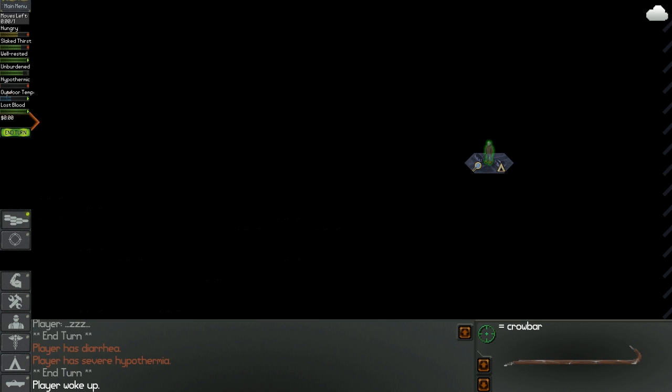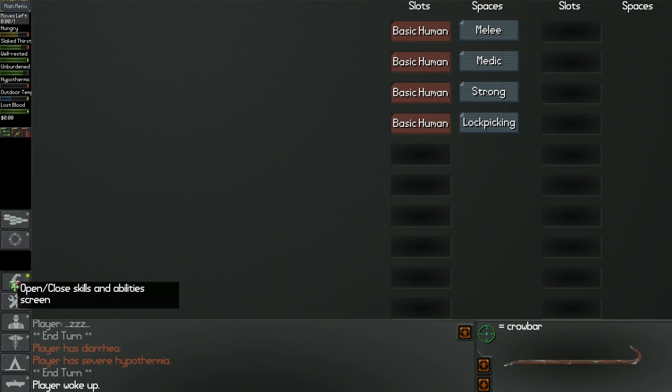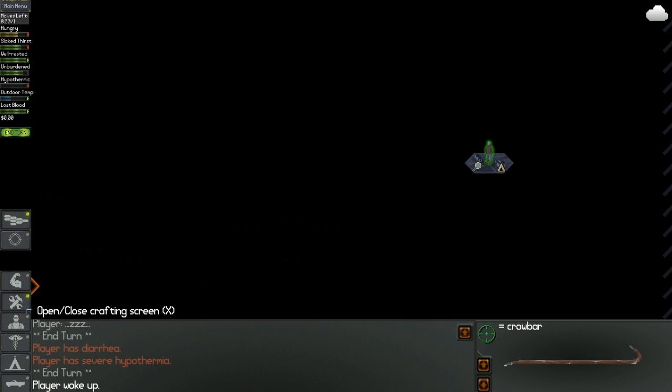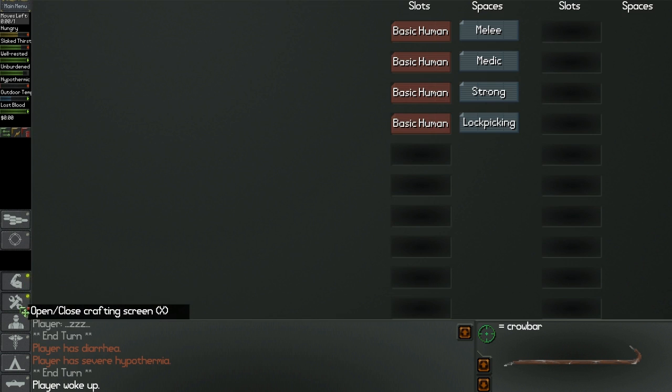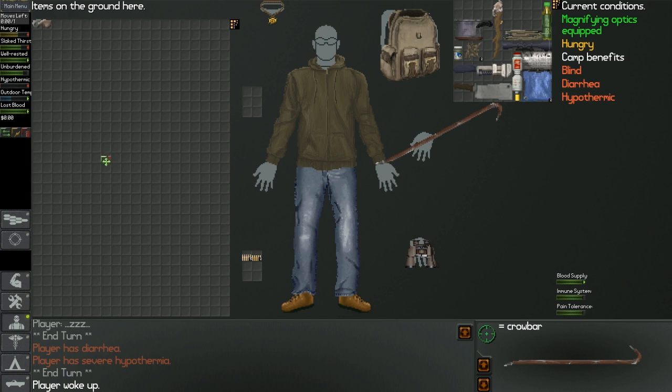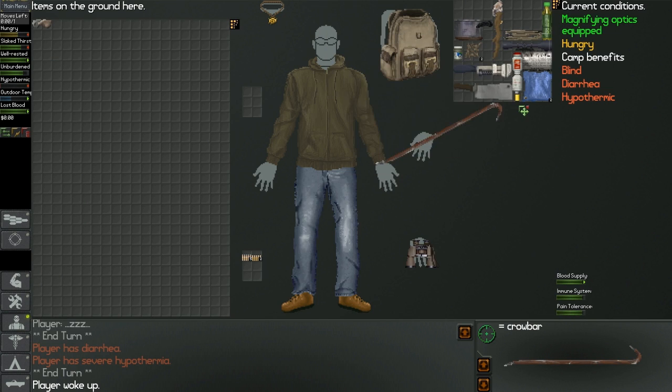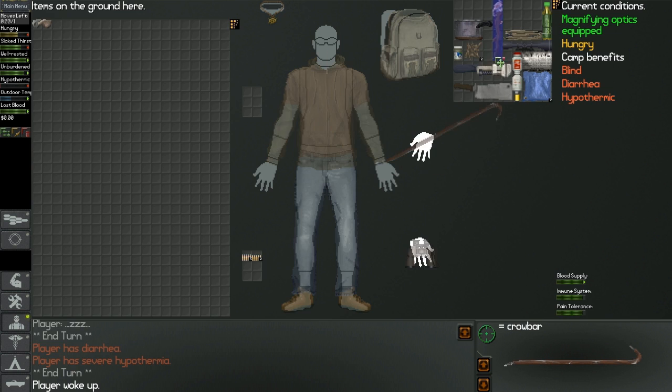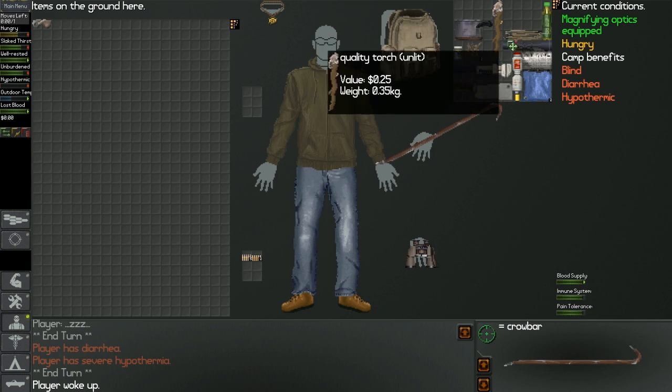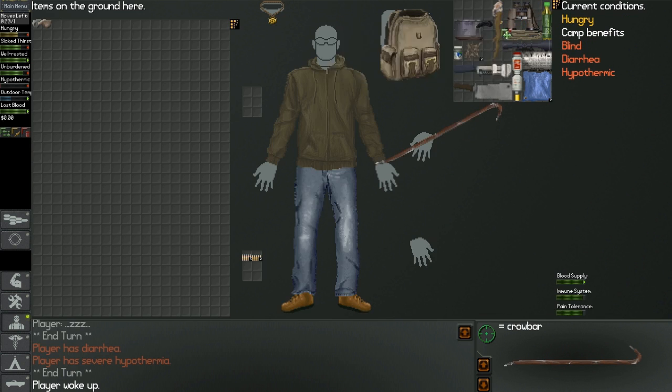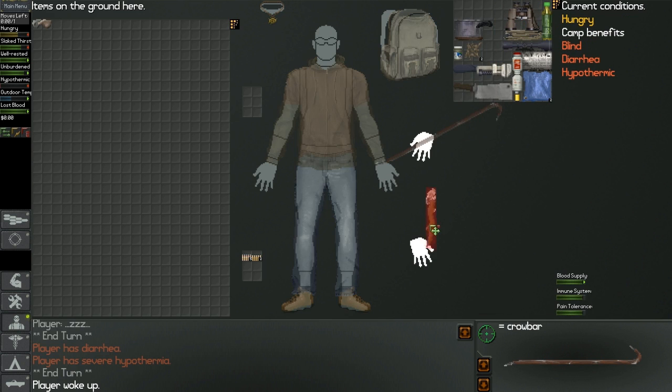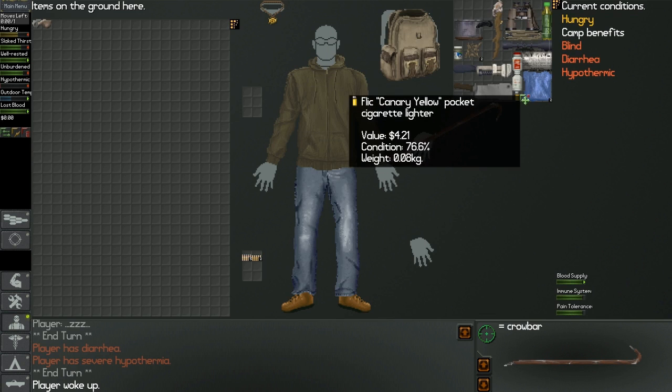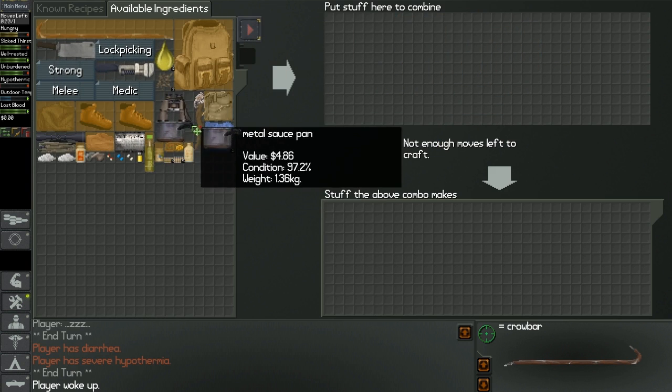Player woke up. Well, I'm completely, I have hypothermia, like severe, and I have diarrhea, apparently. Probably from, no, I was gonna say maybe from eating that soup without cooking it, but usually all soup is okay to eat, right? Well, I have two options: just to walk off into the darkness, or light my torch and hope somebody doesn't see it.